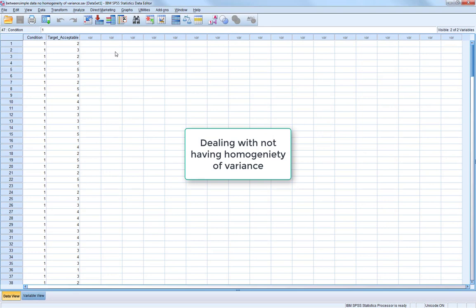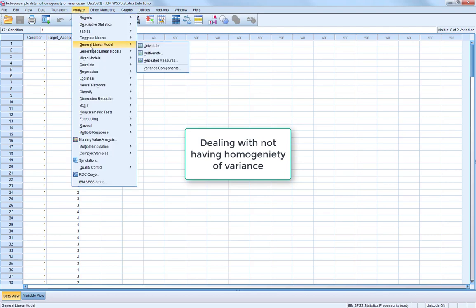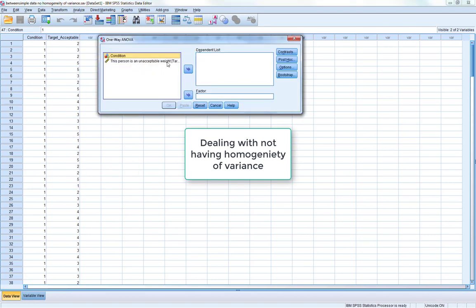So what would happen if we didn't have homogeneity of variance? I've made a slightly edited version of this dataset, so let's rerun our analyses in exactly the same way as before.